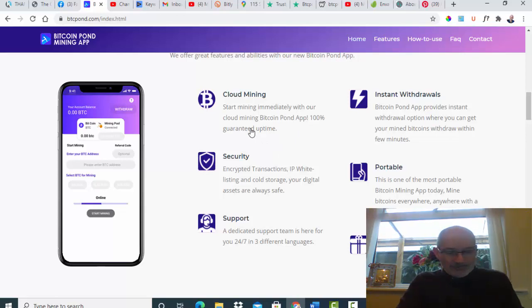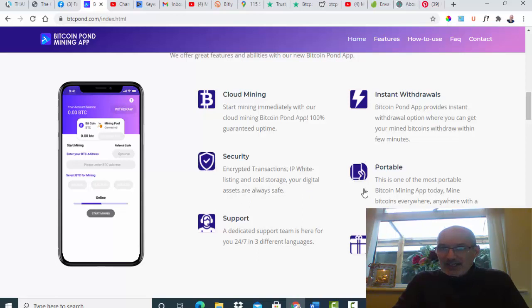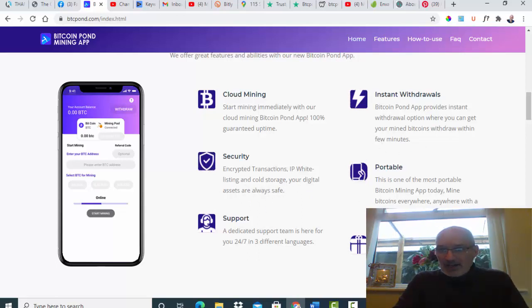It says here it's got cloud mining with a guaranteed 100% uptime. You've got encrypted transactions, IP whitelisting, and cold storage. Digital assets are always safe. Well, the only thing that's probably not safe is your Bitcoin.